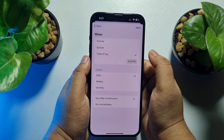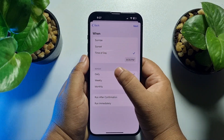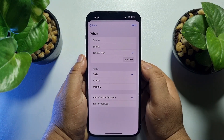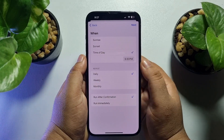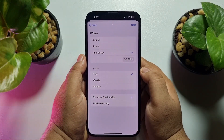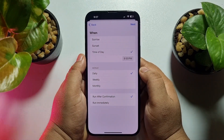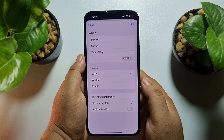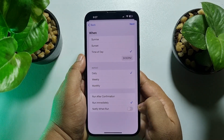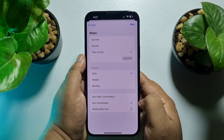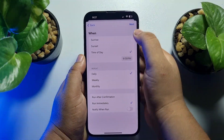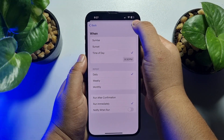Tap on Done. If you want to repeat the scheduling, you can select an option from here. Then make sure to select Run Immediately and disable the Notify When Run option. Now tap on Next.